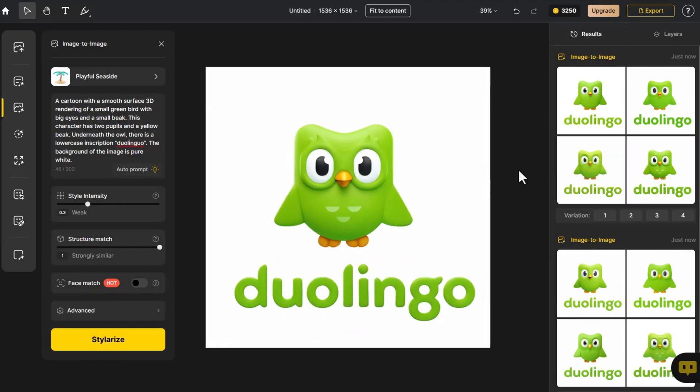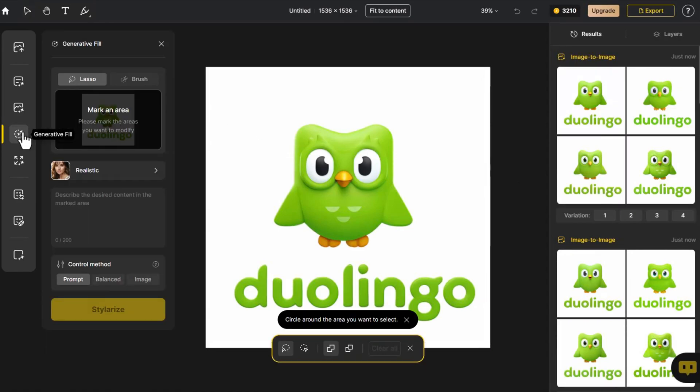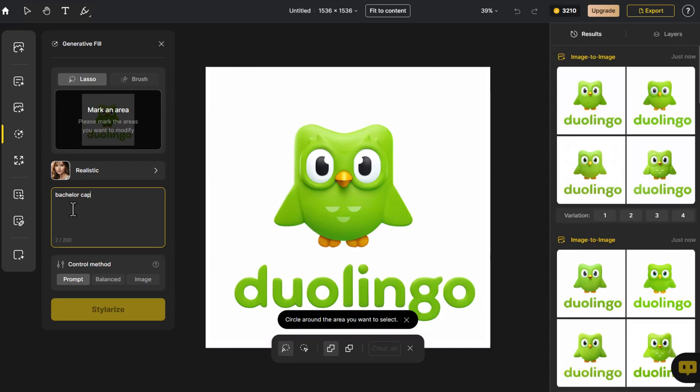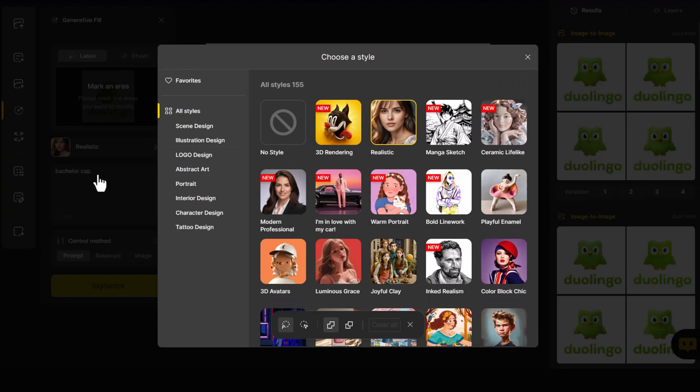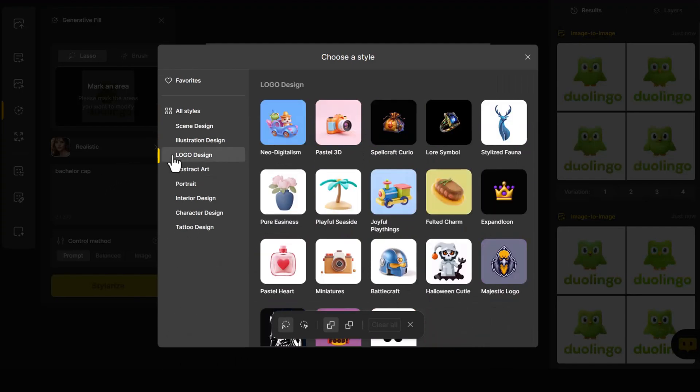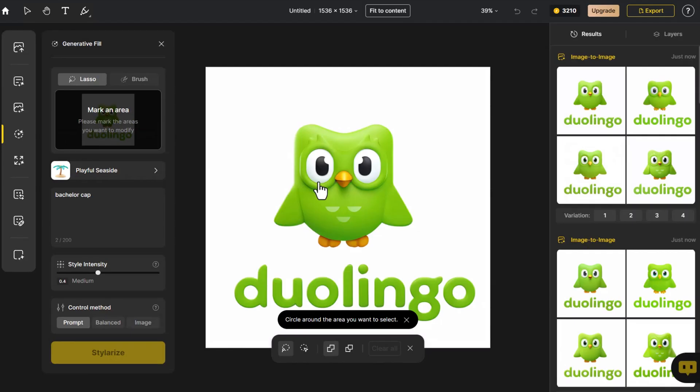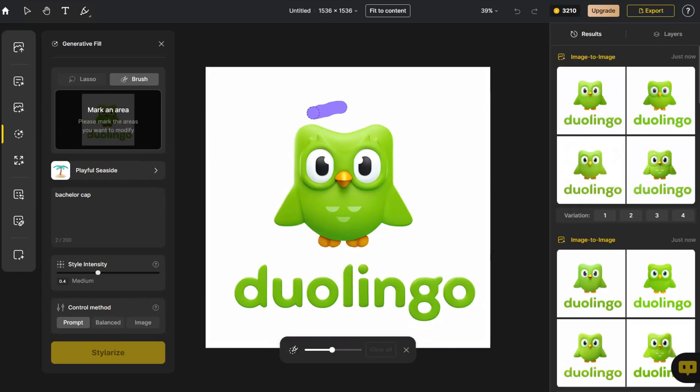Then, we aim to make the logo more lively and vivid. We click on Generative Fill. As it's a logo for a learning app, we decide to add a doctoral cap. We switch the style to a 3D one and use the brush tool to outline the shape of the cap.